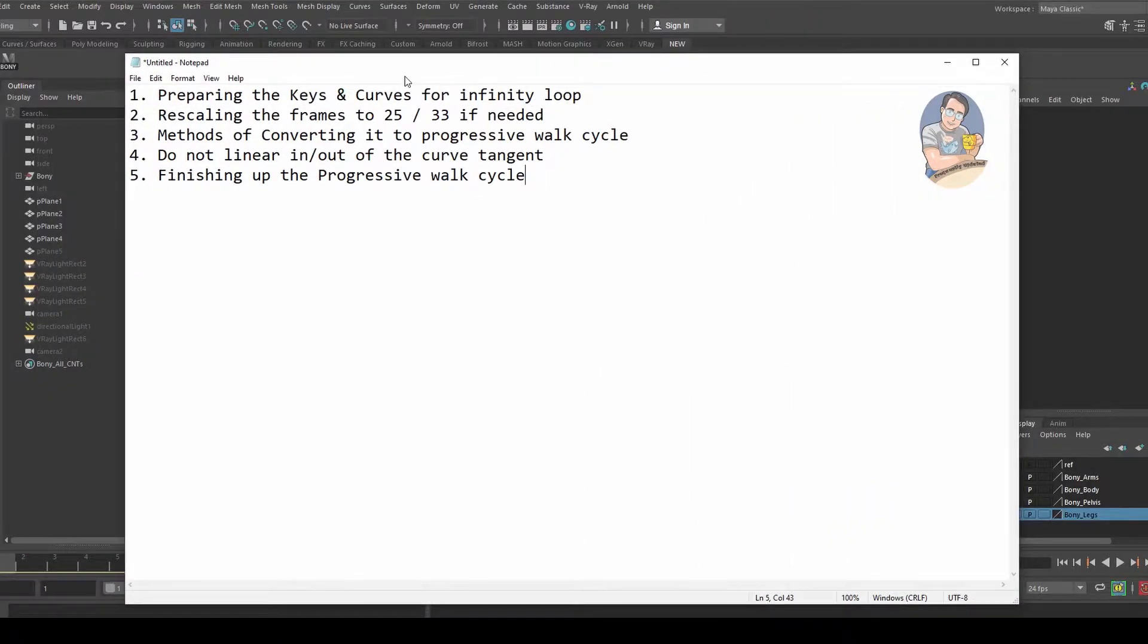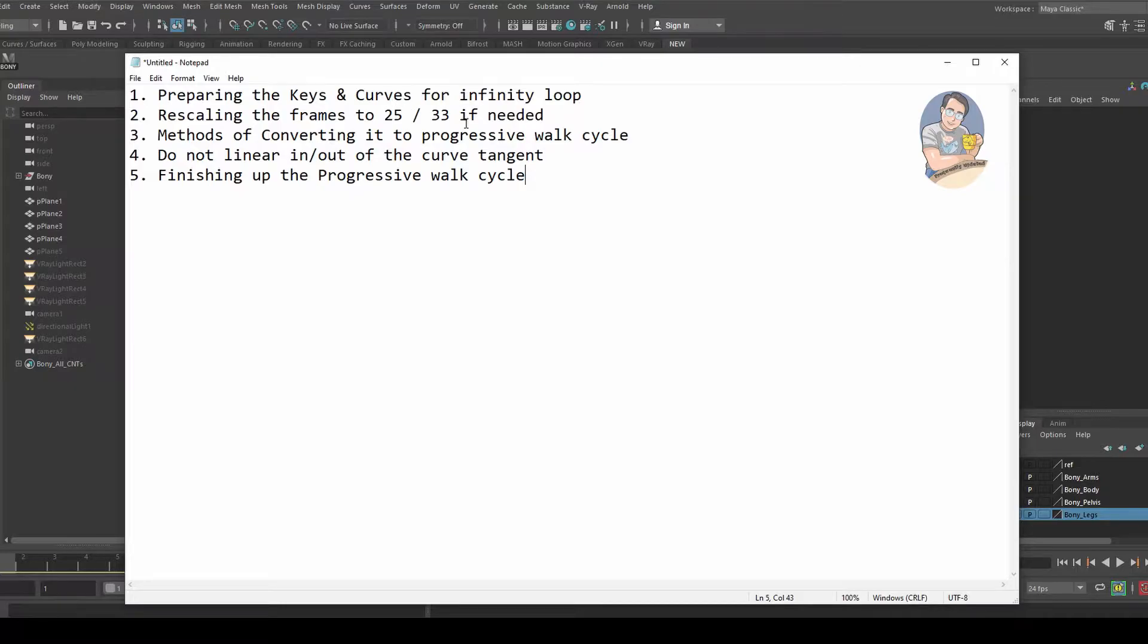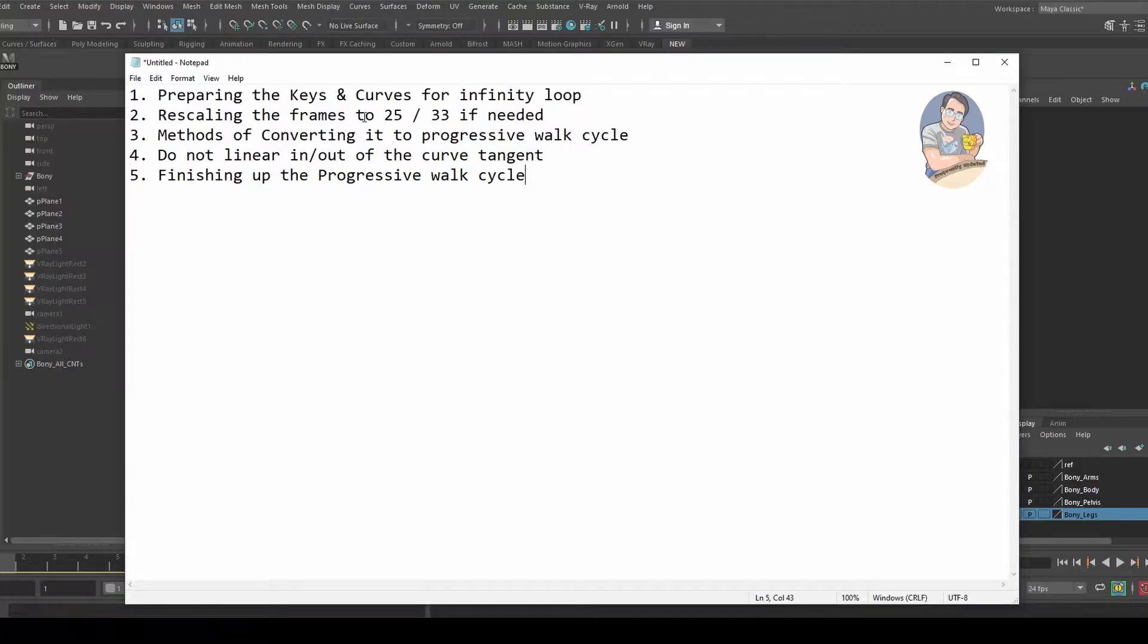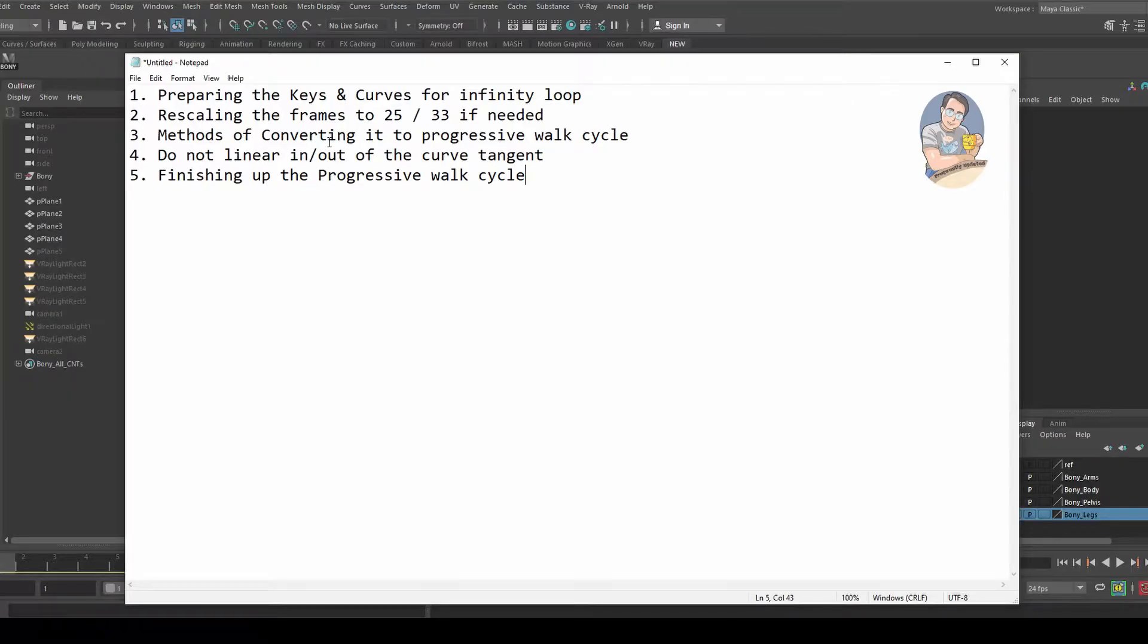First, we're going to prepare the keys and curves for infinity loop, which means we have to clean up the starting point and the end point. Second, we have to rescale the frames either to 25 or 33 if needed. Third, I'm going to discuss the methods of converting it into a progressive walk cycle.